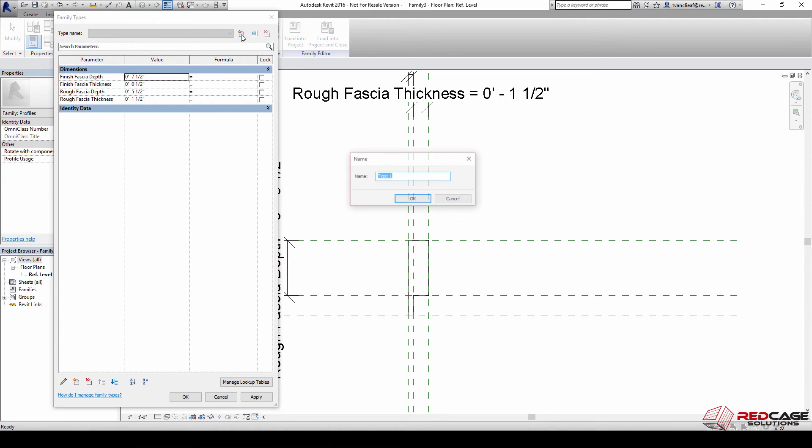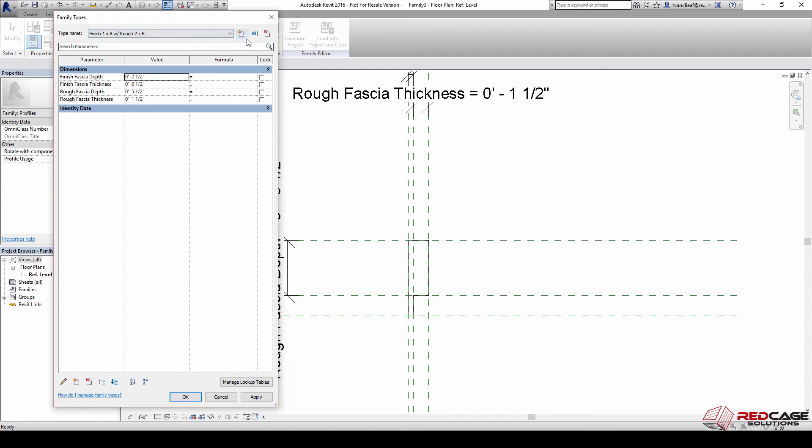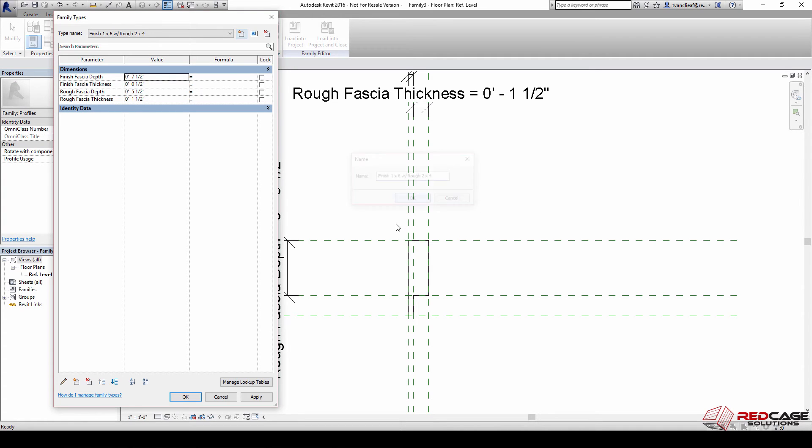We'll say new type and this one's going to be called finish one by eight with rough two by six. And then we'll create another one, call this finish one by six with rough two by four. Now that I have this other type created I need to modify the dimensions for that.